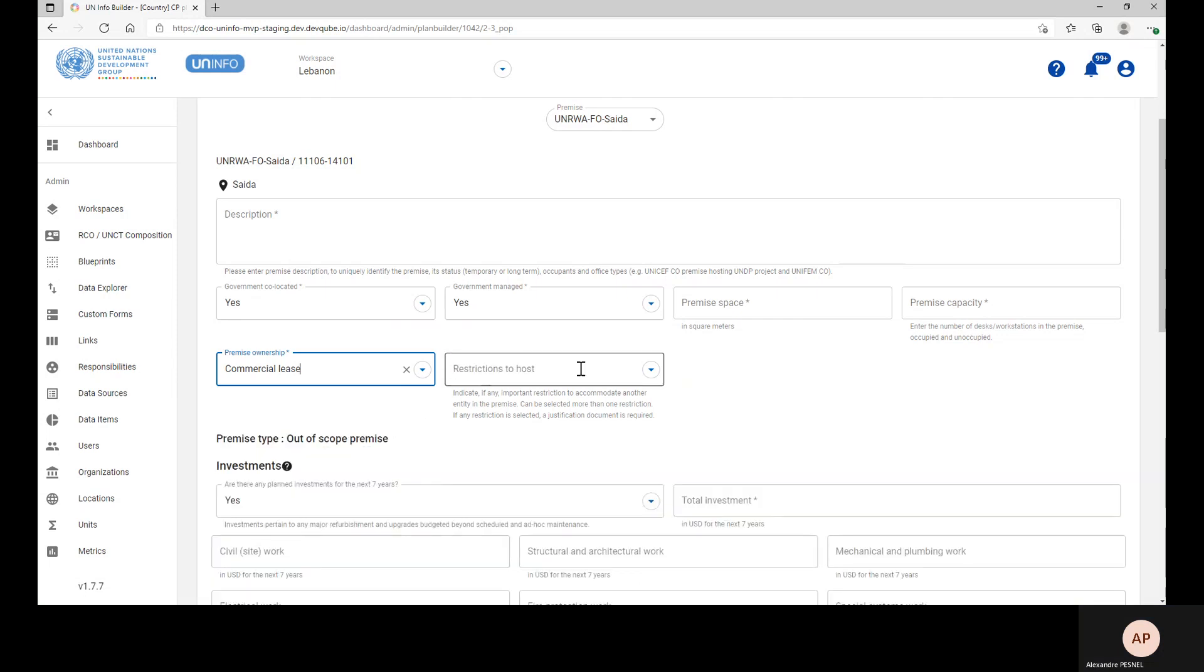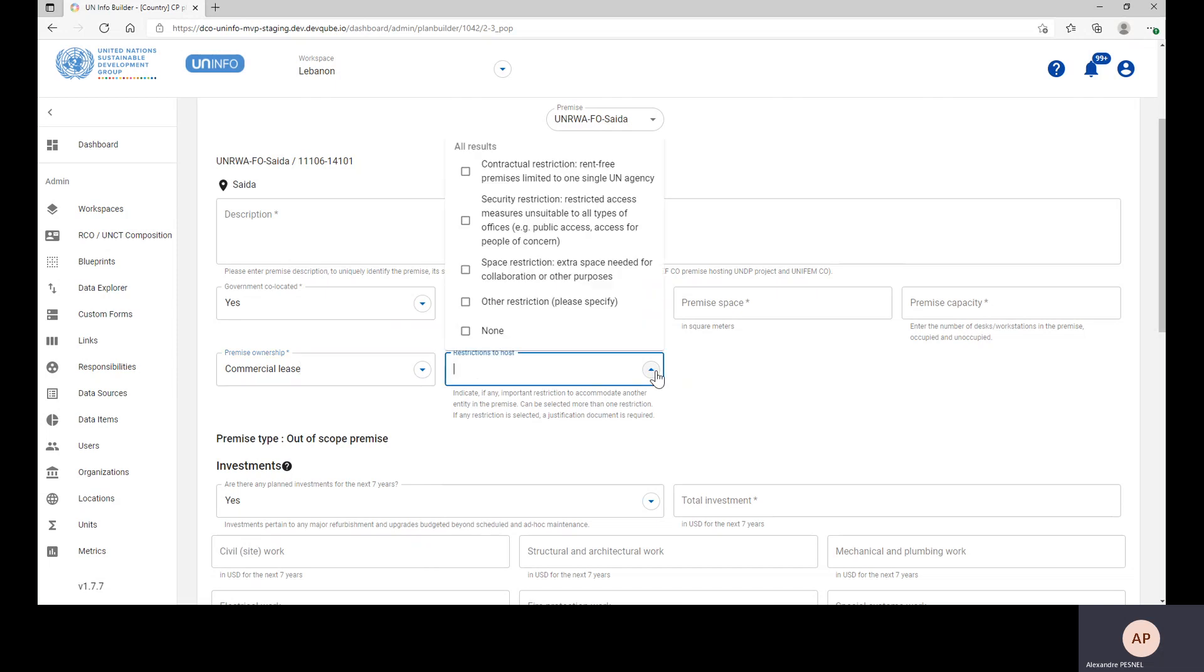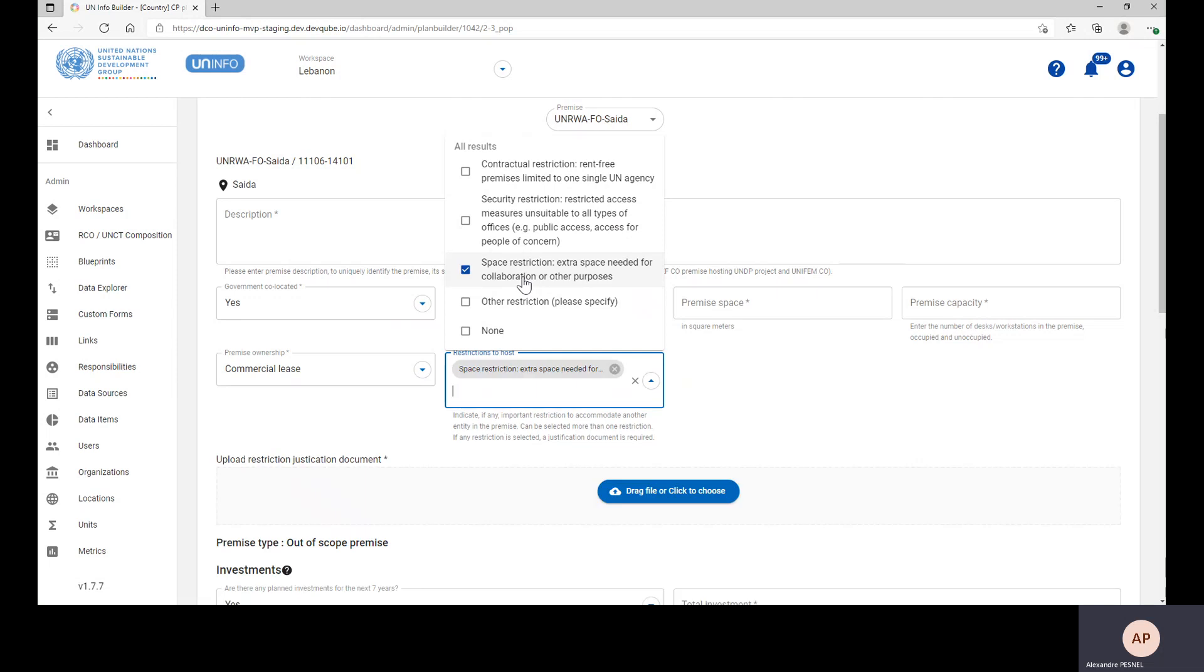And also to select any restriction to host you might face. For instance, space restriction.